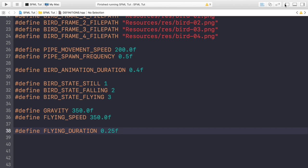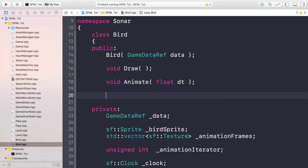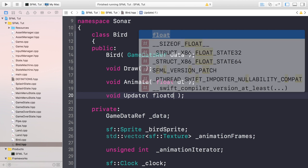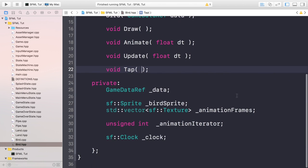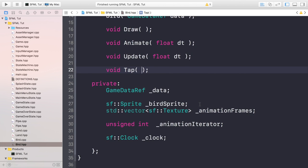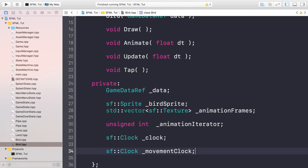Once you've created all of those definitions, you want to go to your bird header. In here we've got a couple of methods, but we need a couple more. We need one for the update, so void update, it's going to take a float dt, and we're going to have a void for tap, so this is going to be triggered when the user clicks the screen. Let's scroll down, we need a few more stuff. We've got the bird sprite, animation frames, animation iterator, we've got a clock, but we're also going to have a separate clock. This is something to bear in mind, you can have multiple clocks. I actually had this question asked to me recently. Somebody was wondering can you create multiple clocks, I was like yep, and obviously as long as they have a different name, you can keep track of different times. So movement clock, it'll just be tracking the movement, so we can reset the timer and allow the user to tap multiple times. And we're going to have a bird state which will just keep track of what the current bird state is.